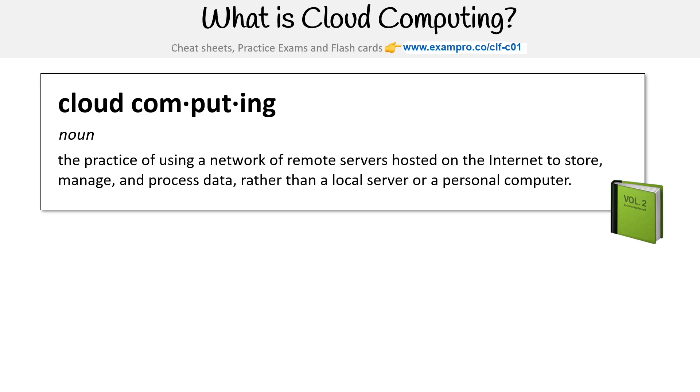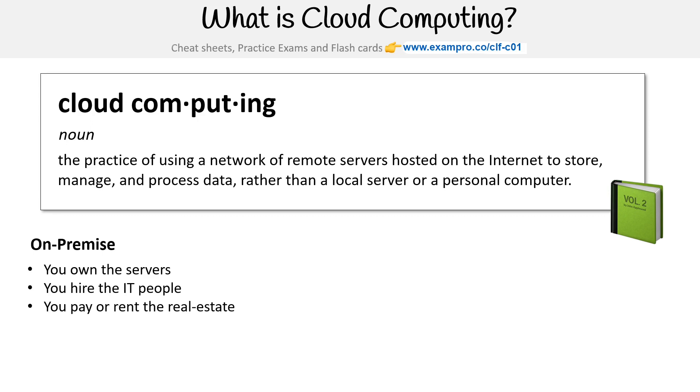And so when we're talking about on-premise, you own the servers, you hire the IT people, you pay or rent the real estate, you take all the risks.